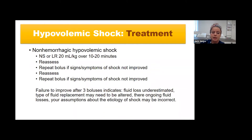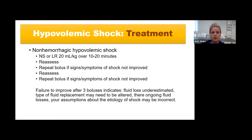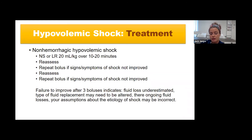For non-hemorrhagic hypovolemic shock with a history of vomiting and diarrhea and no signs of blood loss, treat with normal saline or lactated ringers—20 cc's per kilo over 10 to 20 minutes. Reassess pulses, capillary refill, and level of consciousness after the infusion. If not improved, repeat the bolus. Reassessment is key, and you can repeat a third time. Kids generally improve very quickly once fluids are normalized. If there is failure to improve after three boluses, reassess fluid loss estimation, the type of replacement needed, and seek specialty consultation.